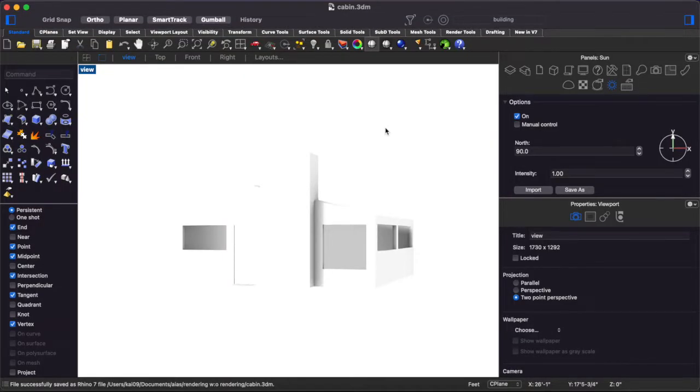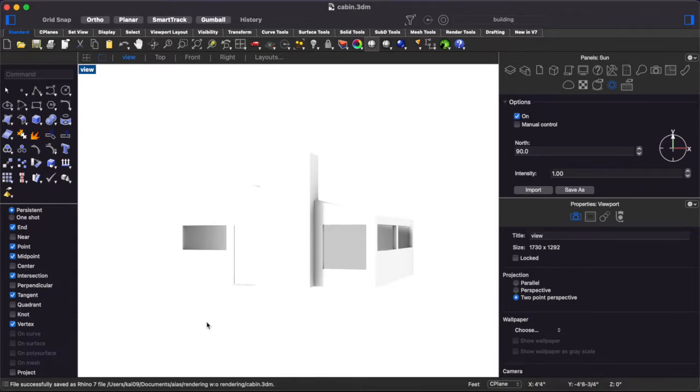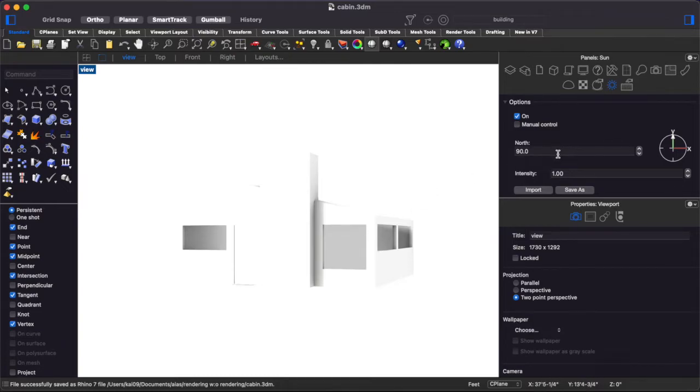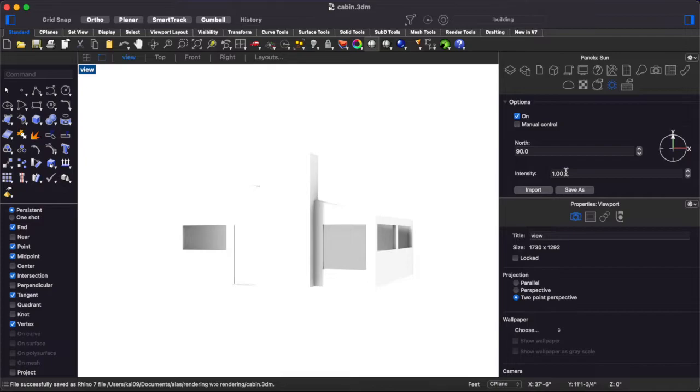So the first step is we've just got this Rhino model that I've provided down in the description and what we're going to do is we're just going to change a couple settings from the default rendered view in Rhino and then move into Illustrator and Photoshop to get things a little more interesting.